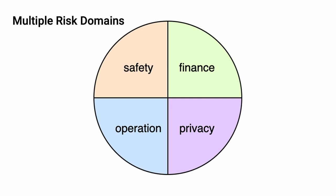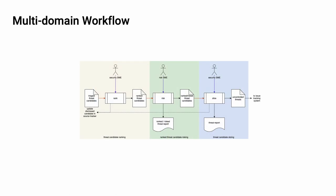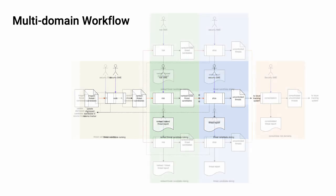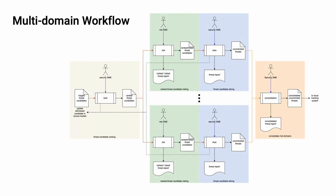That's wonderful. Now we have four domains of risk instead of just one. How do we deal with that? In order to accomplish this multi-domain workflow, let's go back to our original workflow diagram which you can see here. We have the ranking, the risking, and the slicing. Now let's take it and break it up so that we can address those multiple domains. Here we see the risking and slicing activities are replicated. Specifically, there's going to be one set of these per risk domain. Additionally, we have a new activity that needs to take place. That's the consolidation of the risk domain results. This comes between the uncontrolled threats and the issue tracking system.